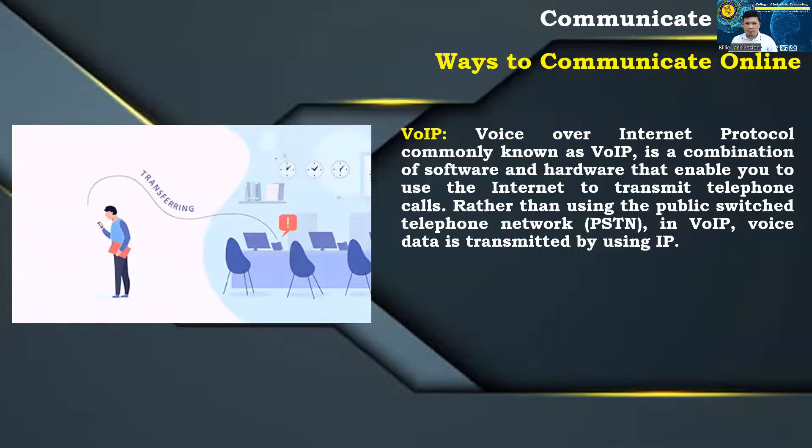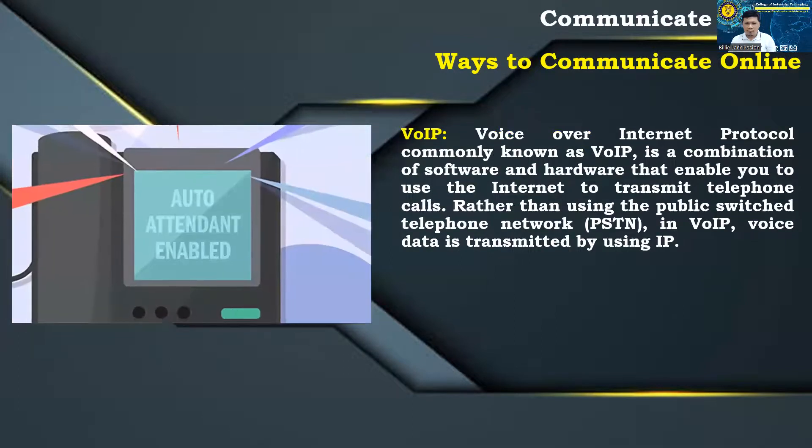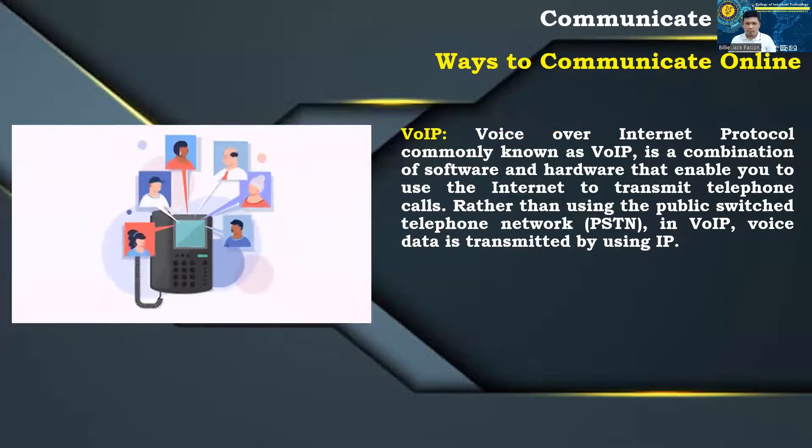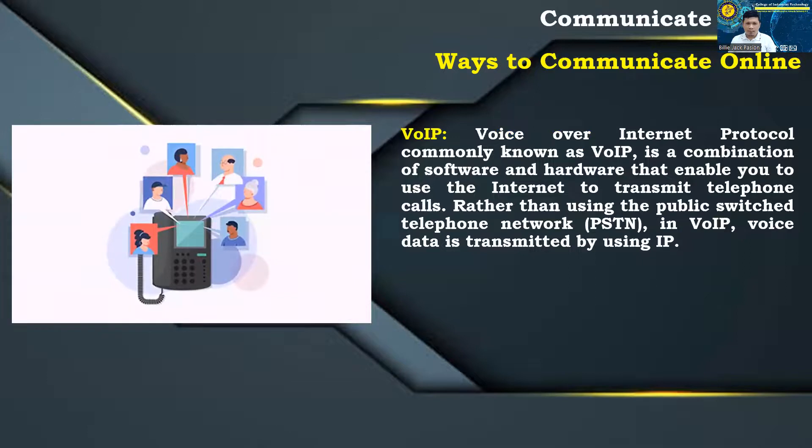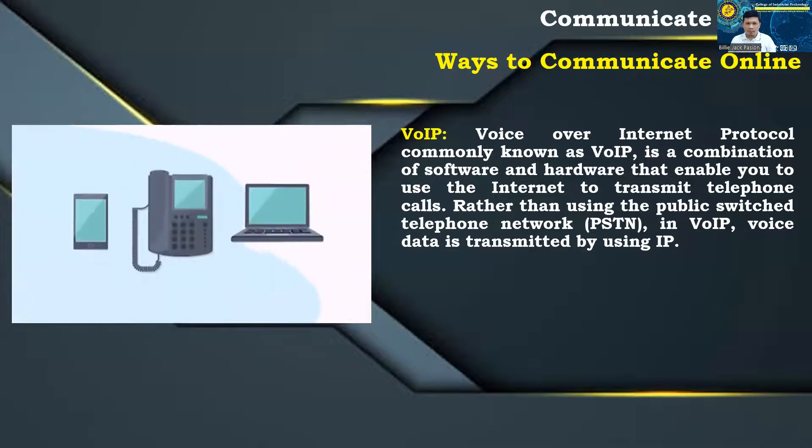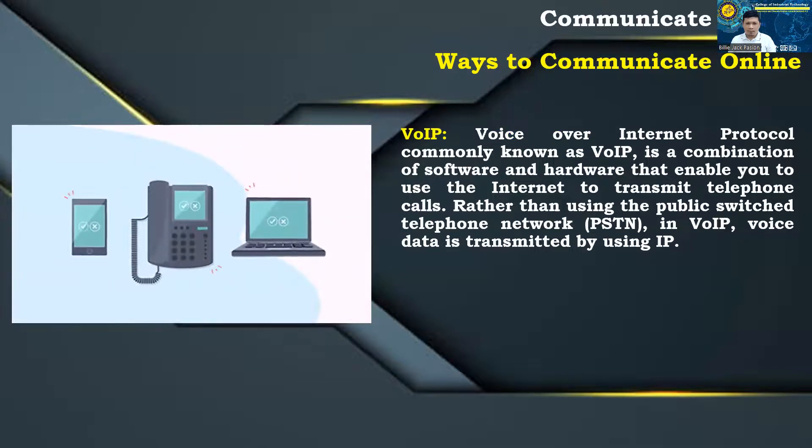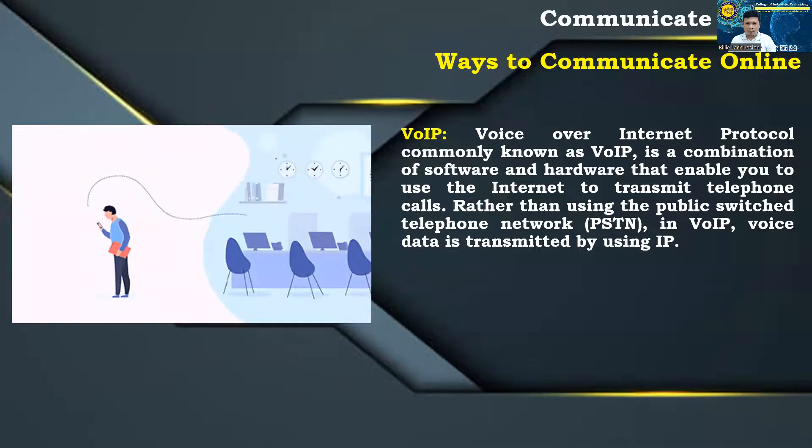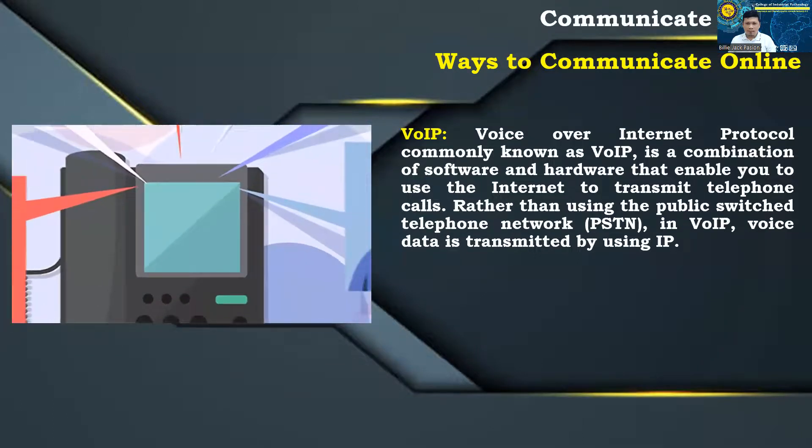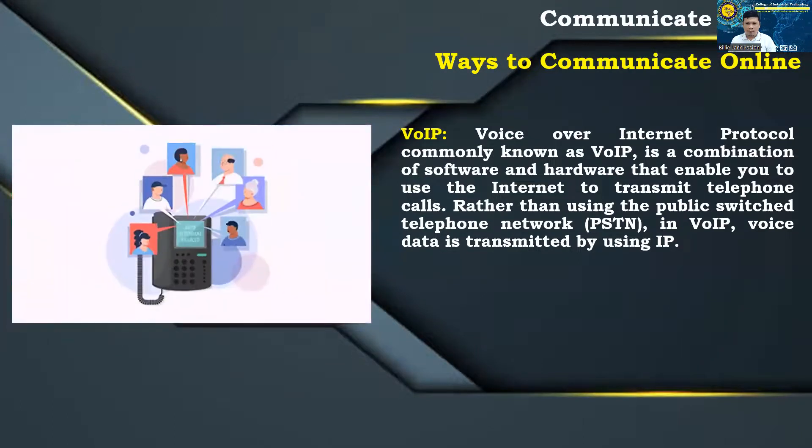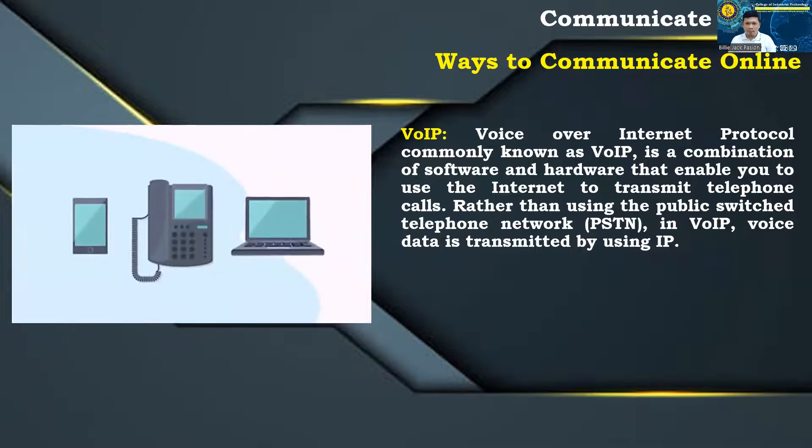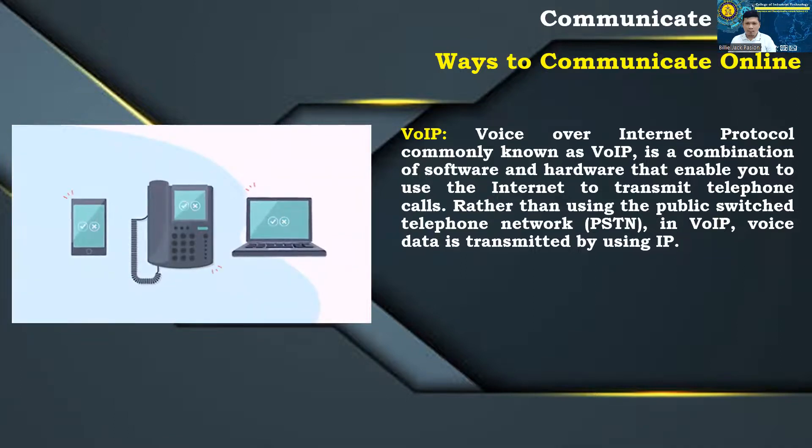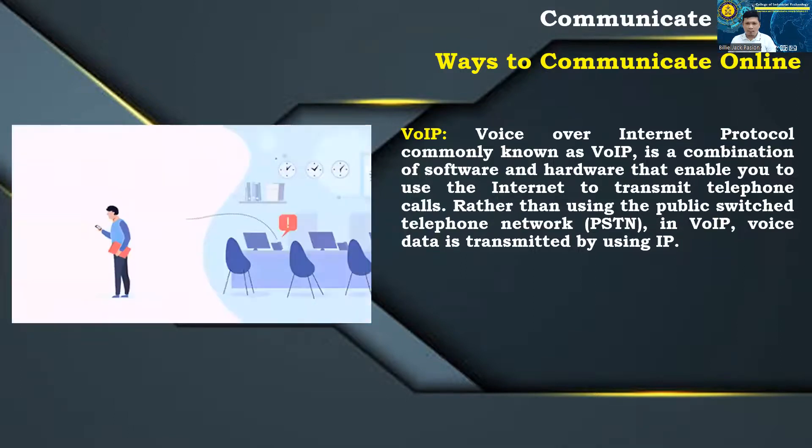VoIP: voice over internet protocol commonly known as VoIP, is a combination of software and hardware that enable you to use the internet to transmit telephone calls. Rather than using the public switched telephone network, PSTN, in VoIP, voice data is transmitted by using IP.